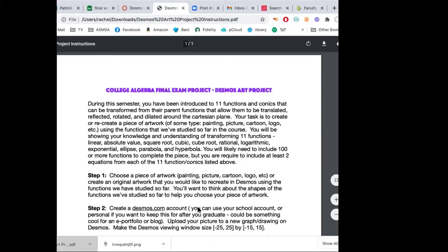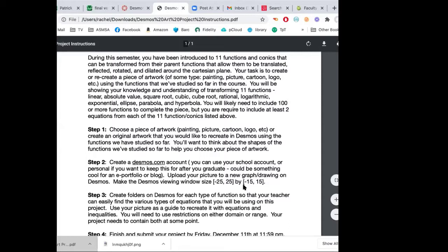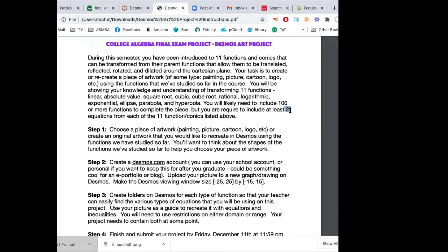We're going to create a Desmos account if you don't have one yet, set up the viewing window, and set up folders by each function family. You're required to have at least two equations from each family of functions or conics — that's the minimum. In practice, the smallest project I've seen had around 50 equations, and most go to about a hundred or more. You'll see how equations build up quickly when I do a few examples today.